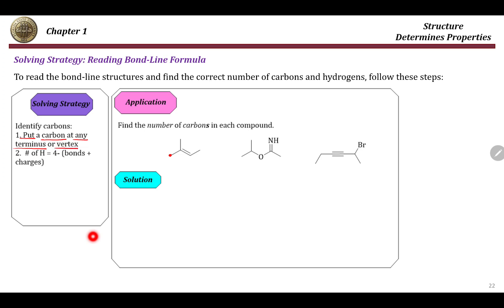For example, going over these examples: this is a terminal point, this is a vertex, so I can replace them with a carbon — single bond, carbon, carbon. Each vertex can be replaced by a carbon and each terminus also can be replaced by a carbon. So in this compound, I have five carbons.